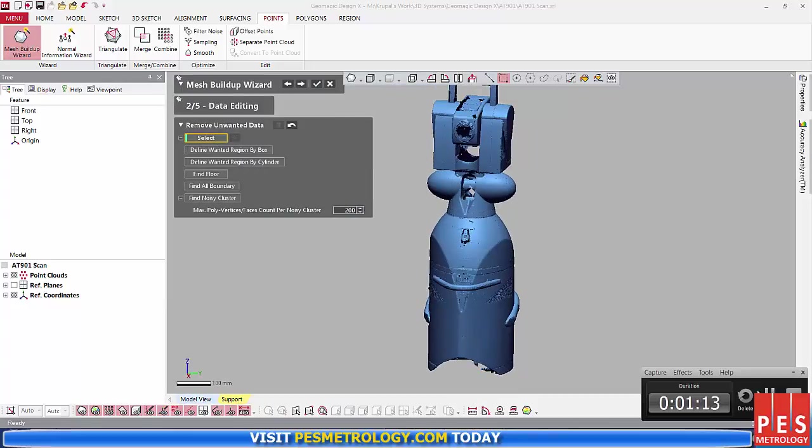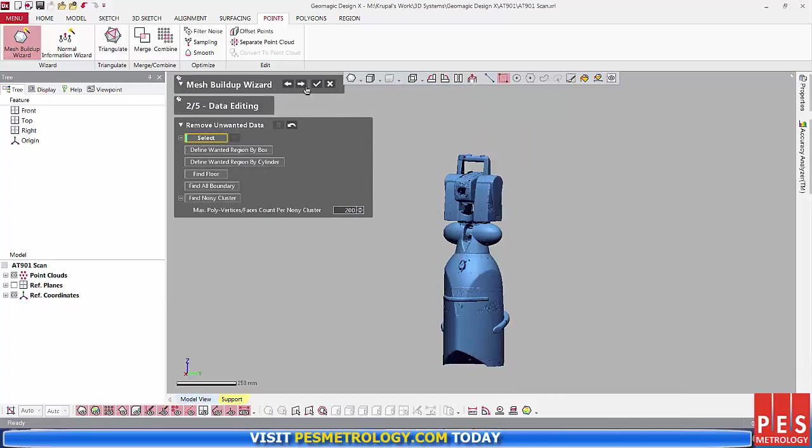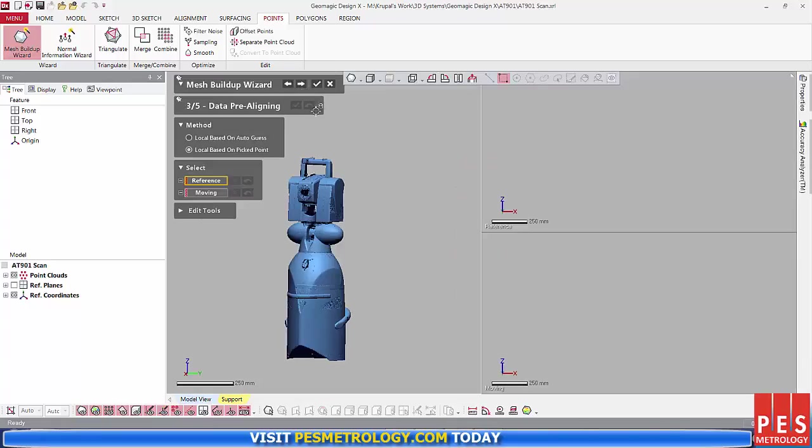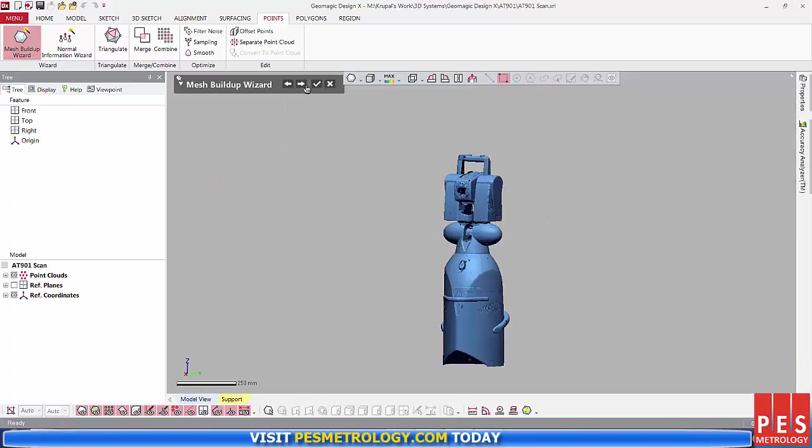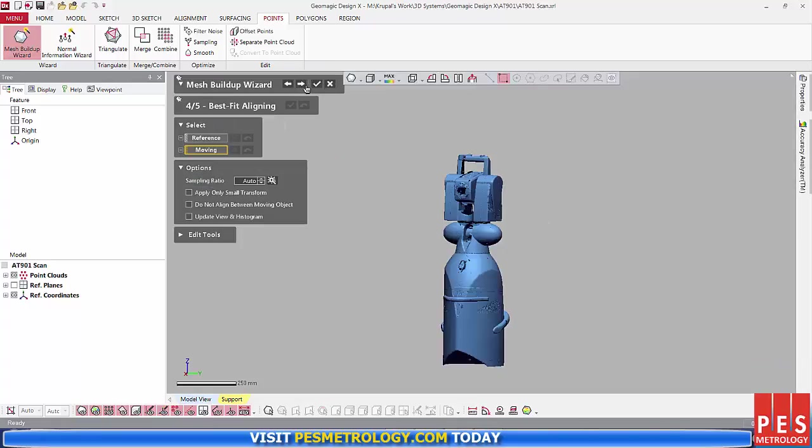Take some time to clean up your point cloud data. The Pre-Aligning and the Best Fit Aligning wizard allow you to move certain scans into alignment with the rest of the model.